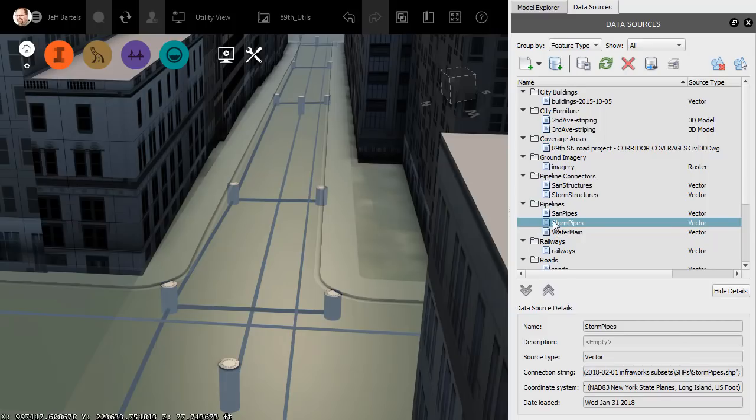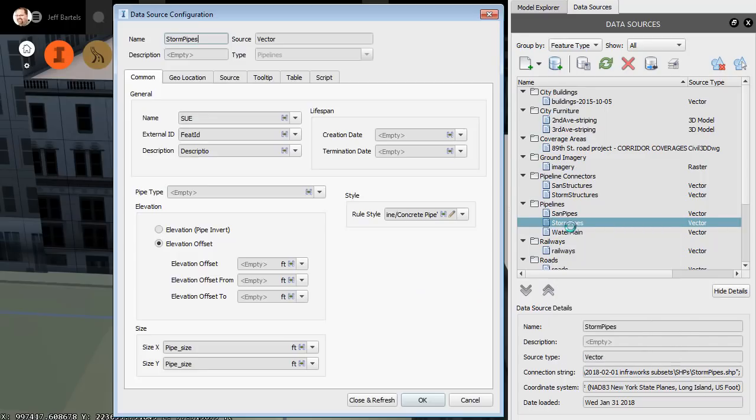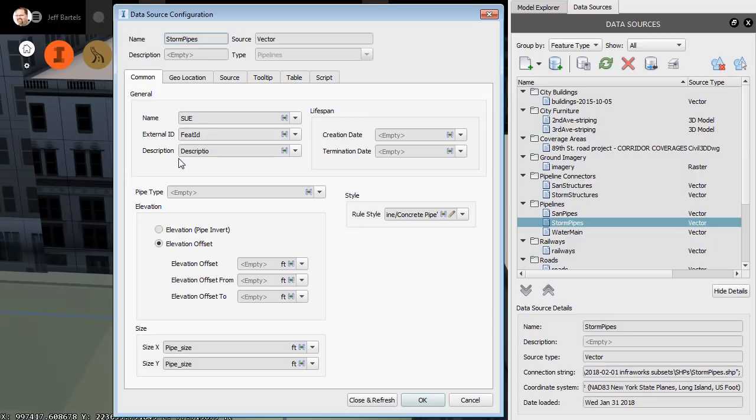I'm going to right-click on one of these attachments and choose Configure. I do this to show you that I am mapping attribution from those shapefiles to the properties here in InfraWorks to help me stylize these utilities. I have also mapped a description attribute, referencing the utility's name, to the description property here in InfraWorks.